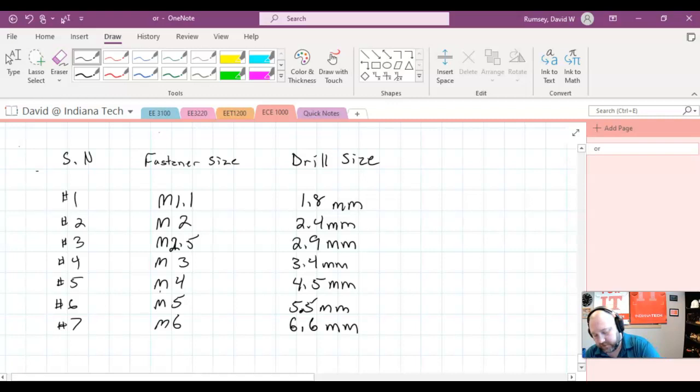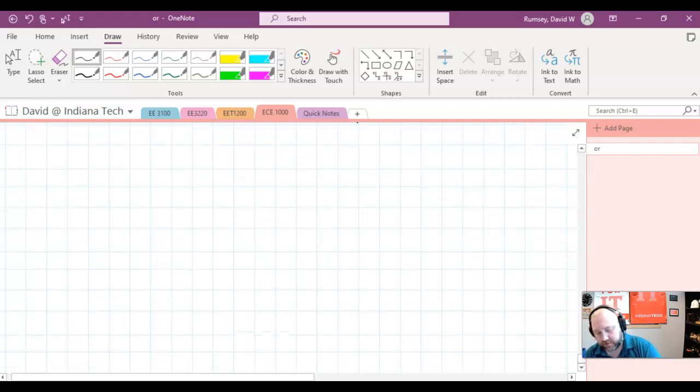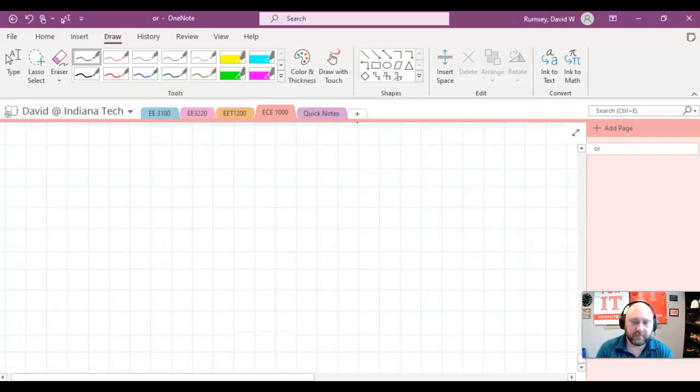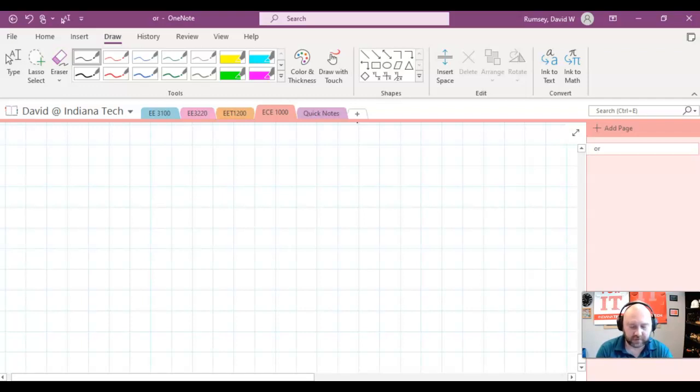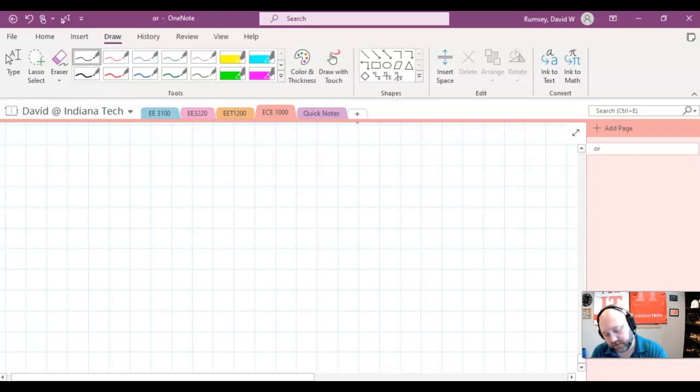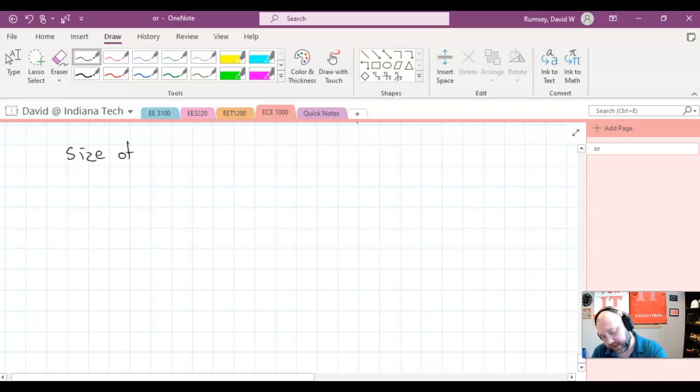Now the next question we should ask here is, well, if we don't have plated holes, there's nothing else really for us to do. But if we have plated holes, we need to say, okay, well, what's the size of the copper pad?